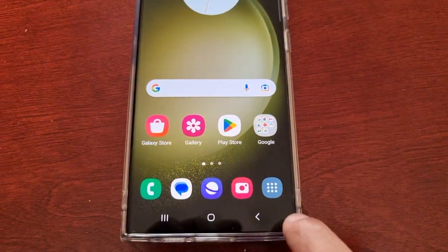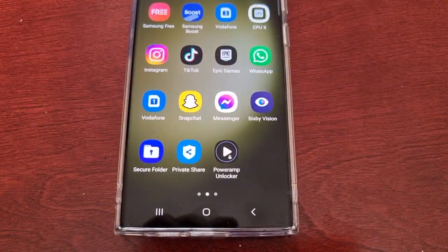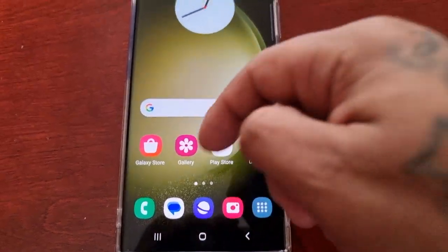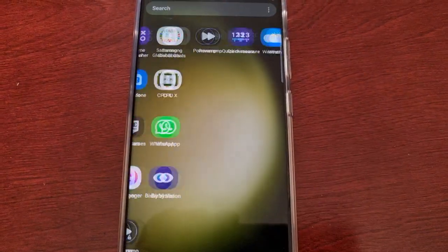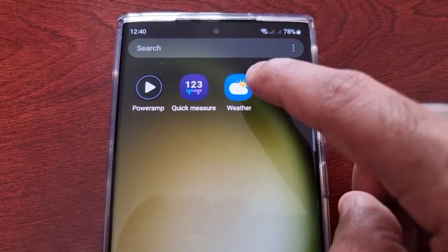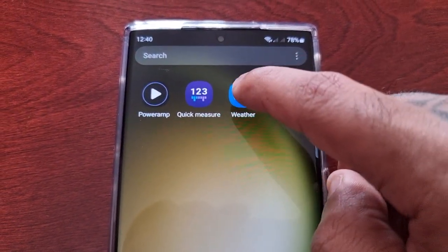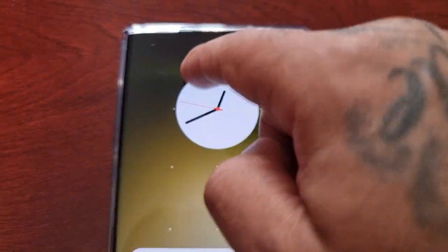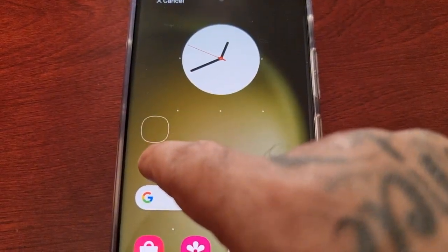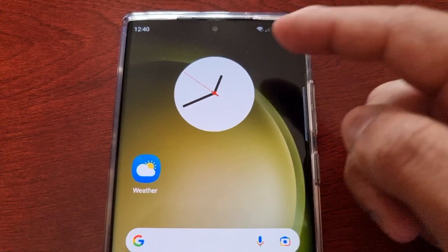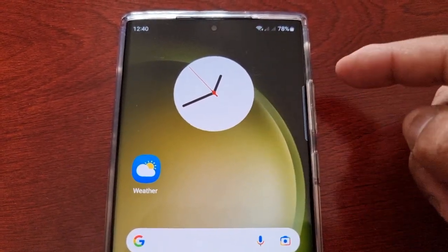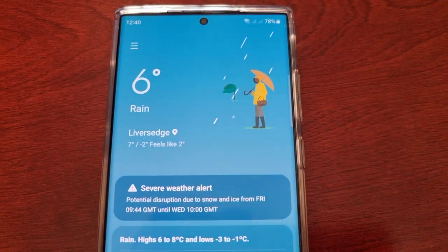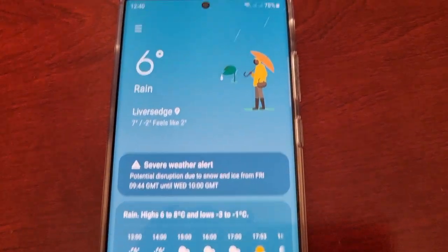From here, when you go into the apps — or if you don't have that button, just swipe up — you will see the Weather application now. I'm just going to drag it onto my home screen. Now I've got my much preferred analog clock and I have my weather application, so I can view the weather.